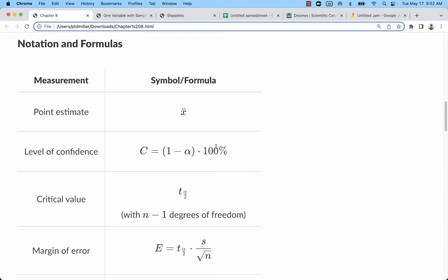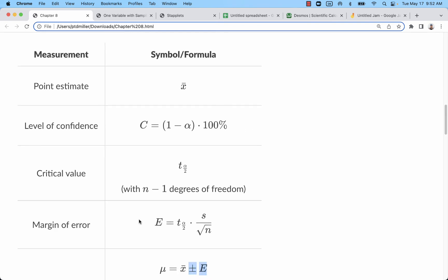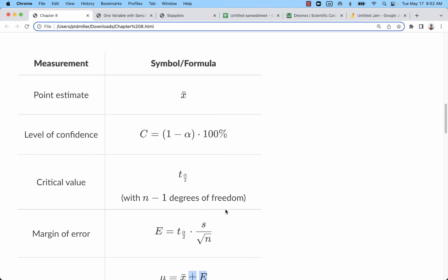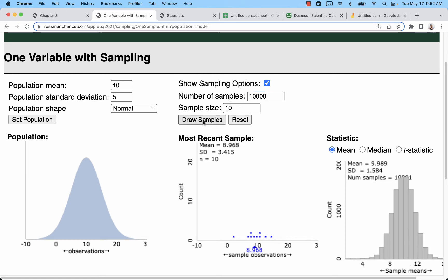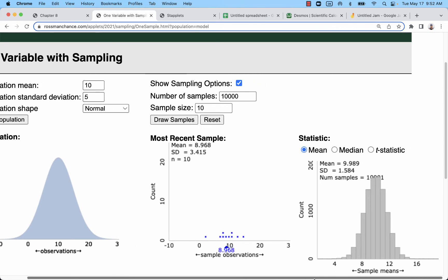So the way that this margin of error is affected comes down to several things. Now what I'm going to do is actually take 10,000 samples of this same size. So these are sample size 10. The sampling distribution has a standard deviation of 5 divided by square root of 10, using those ideas from the last chapter that we had.